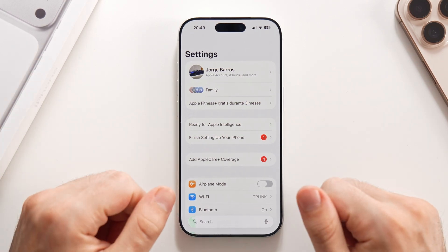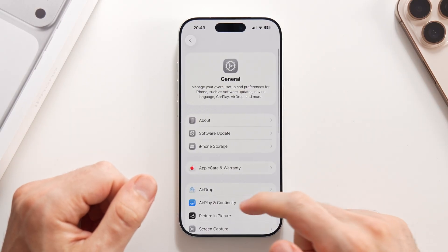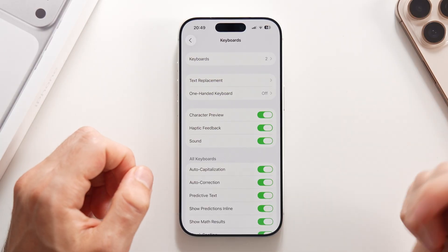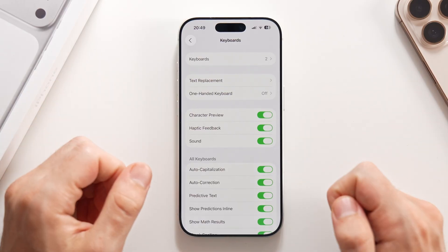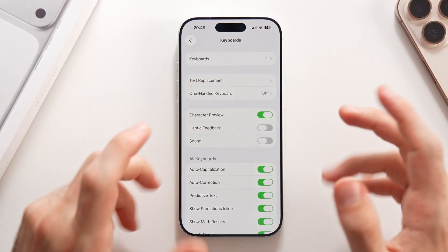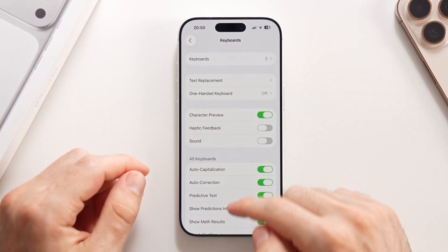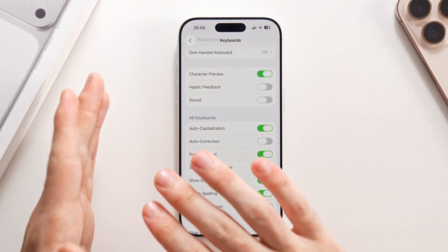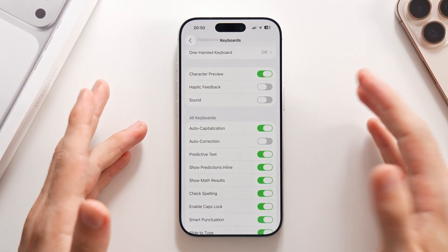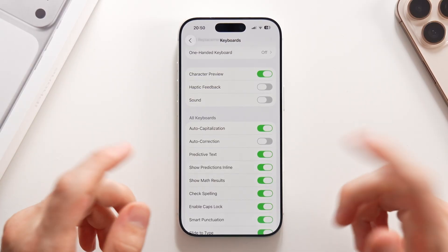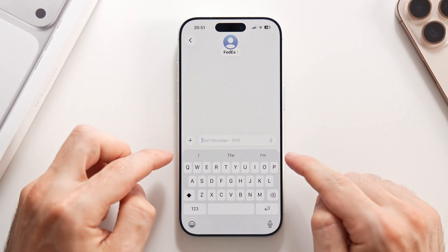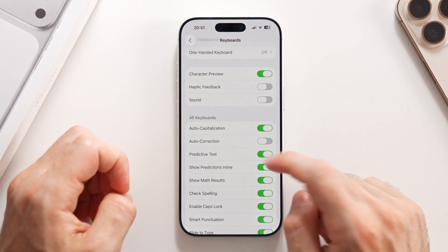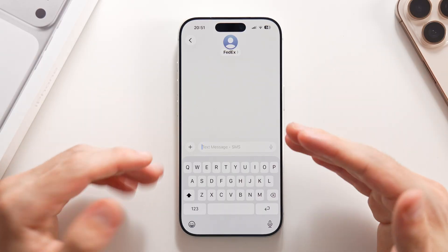Back in the main Settings page, swipe down to General and then to Keyboard. You can select whether you want haptic feedback, sound, or both — that's personal preference. However, I highly suggest turning off Auto-Correction on all keyboards, because it often changes words you're typing to something different, making the experience annoying. You can also turn off Predictive Text so the keyboard takes a little less space.